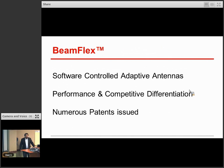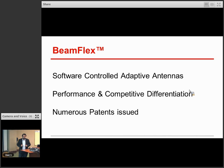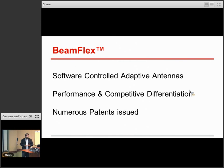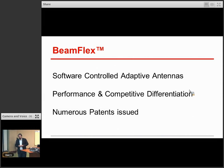BeamFlex is how we've branded our adaptive antenna software — the combination of software control of these adaptive antennas. It's really served to be a performance and competitive advantage for us for quite some time, and it's still one of the things we're better known for.